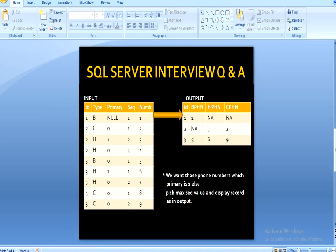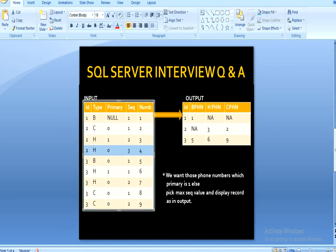We can see we have to pivot this input table so we are able to get the output table. But the condition is we want those phone numbers where primary is 1. So here we can see we have the primary column and the sequence column. All logic is behind the primary and sequence, and then we want to pivot. The first logic: when the primary value is 1, then we want to pick that row as it is, and we are not going to look at another row related to the same type and ID.